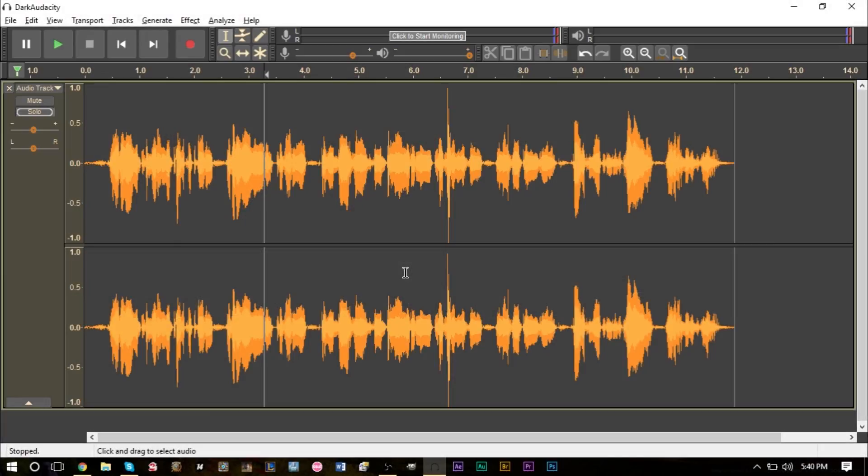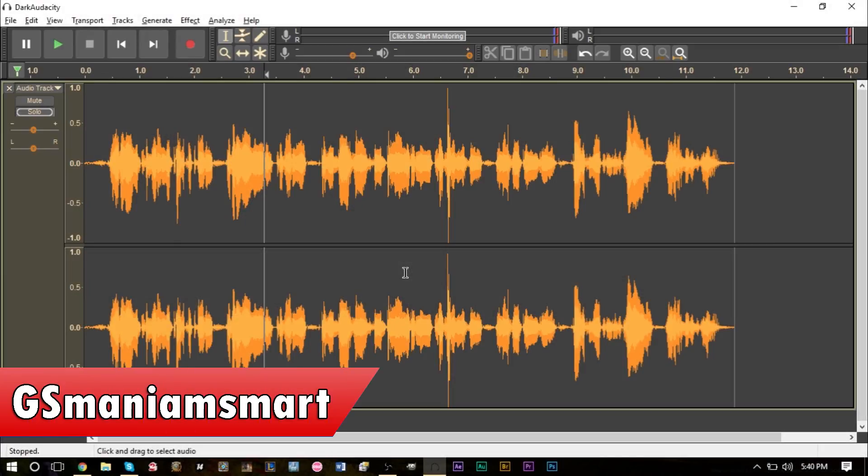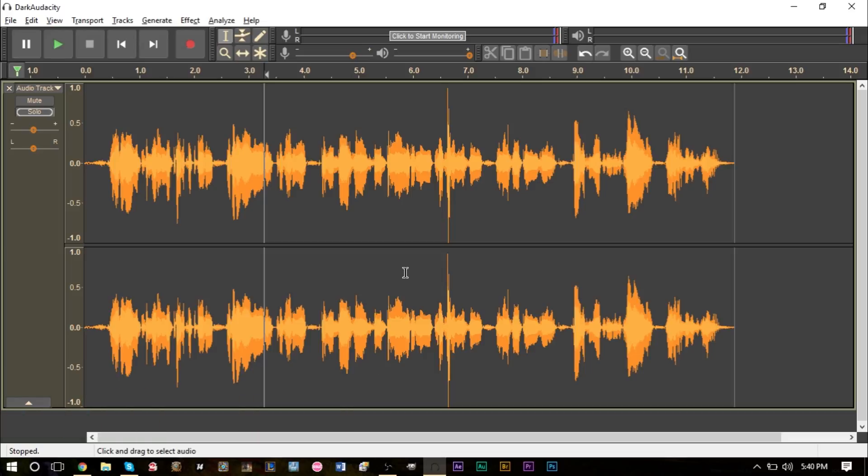Hello YouTube, this is GS man I'm smart and I'm going to show you a new video for tutorials with GS. Today's tutorial we're going to take a look at Audacity and how to use a noise gate.